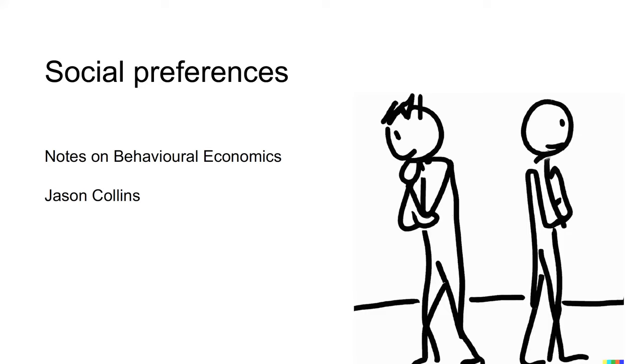Hi, I'm Jason. This video is an introduction to the playlist on social preferences.